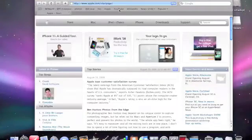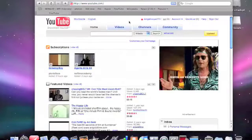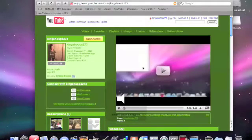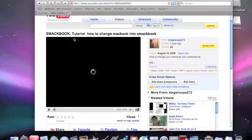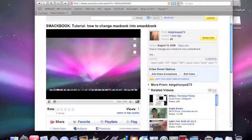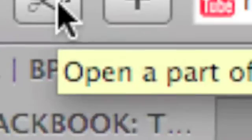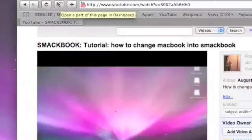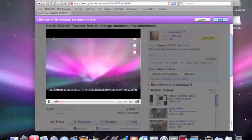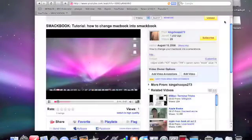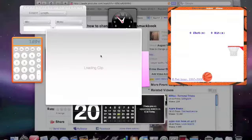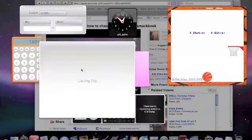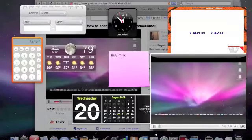There's one more thing. If you go to, let's say, a video site, and you want to upload a video and put it on your Dashboard, on a YouTube thing, you can click this scissor button right here, open a part of this page in Dashboard. So you can select what you want. I'm going to select this video, and click add, and then you'll have the YouTube video in your Dashboard, like so.